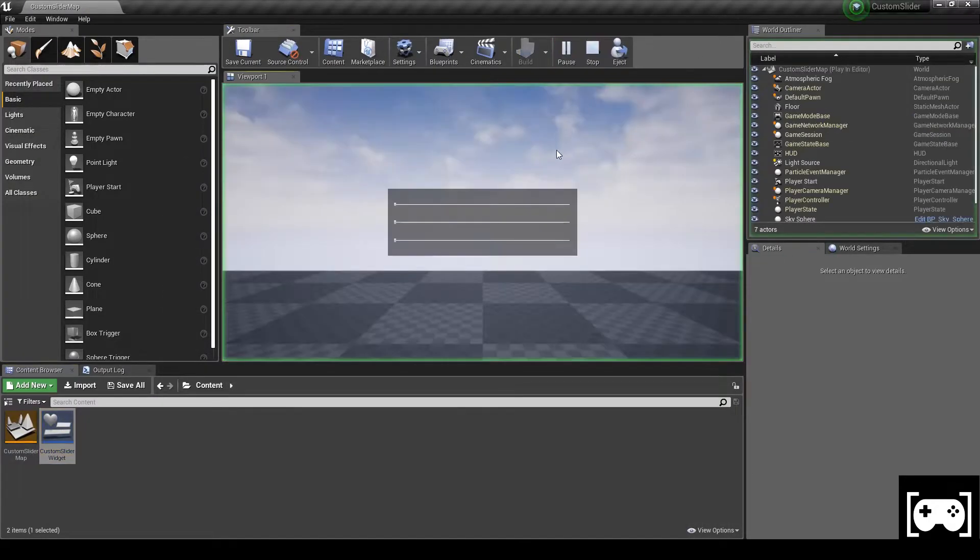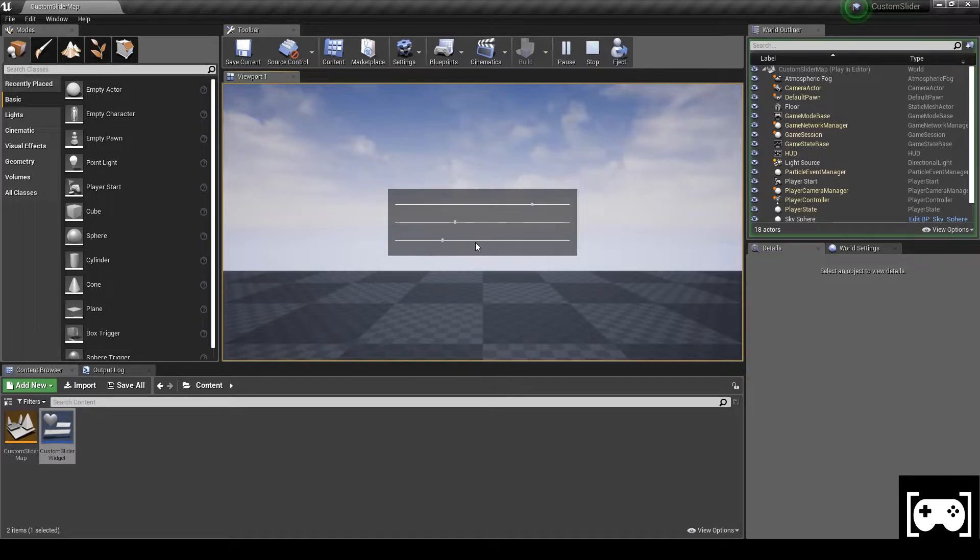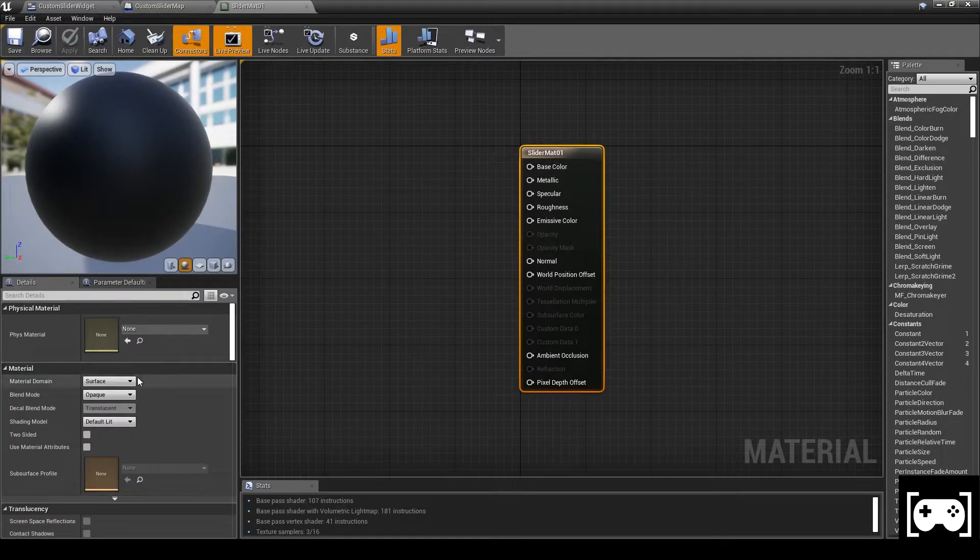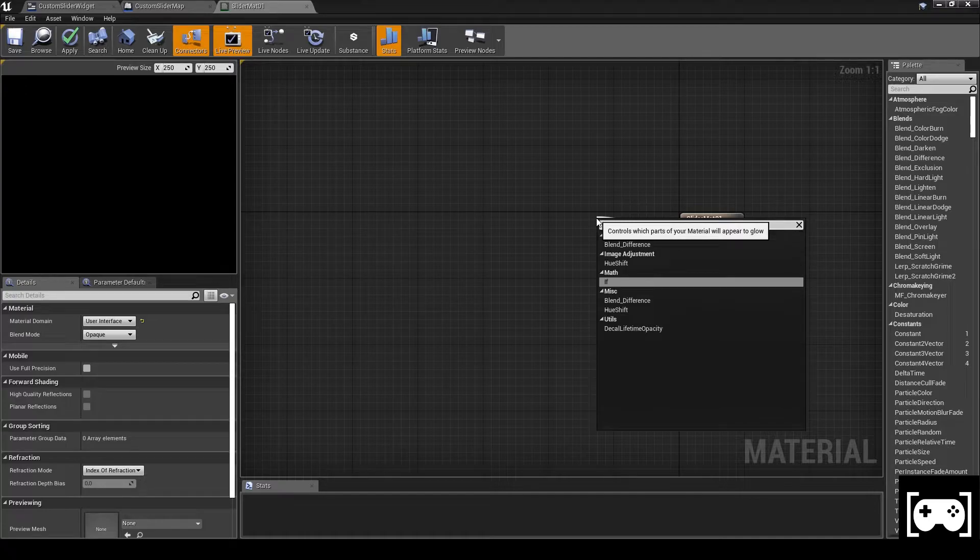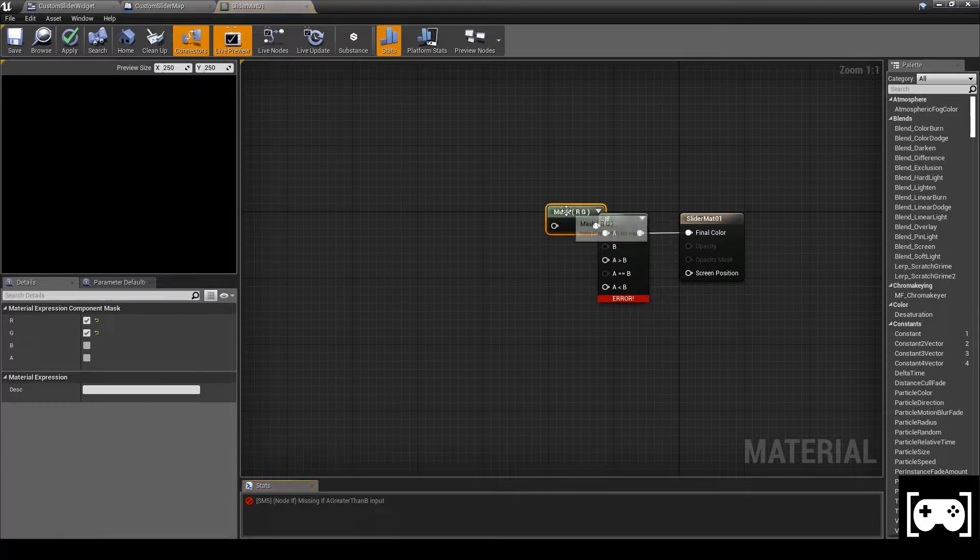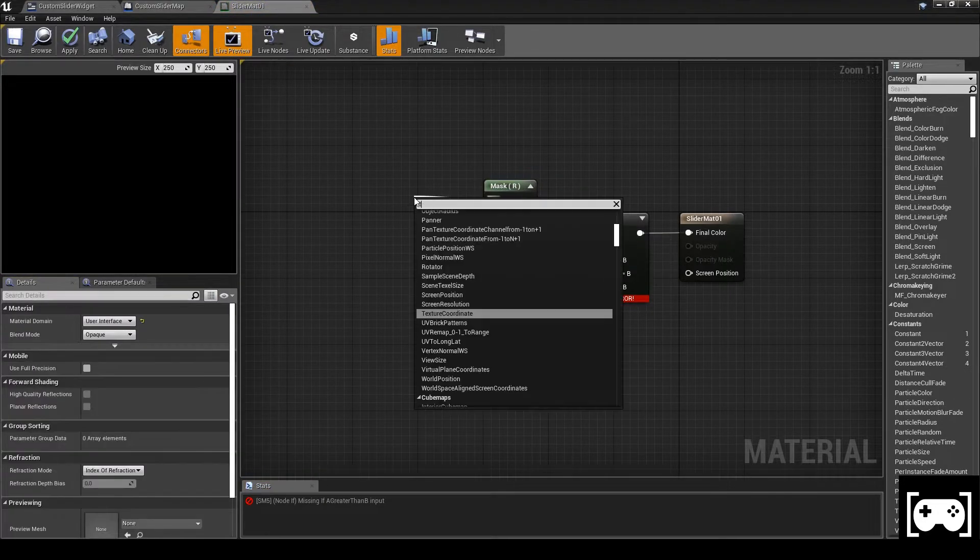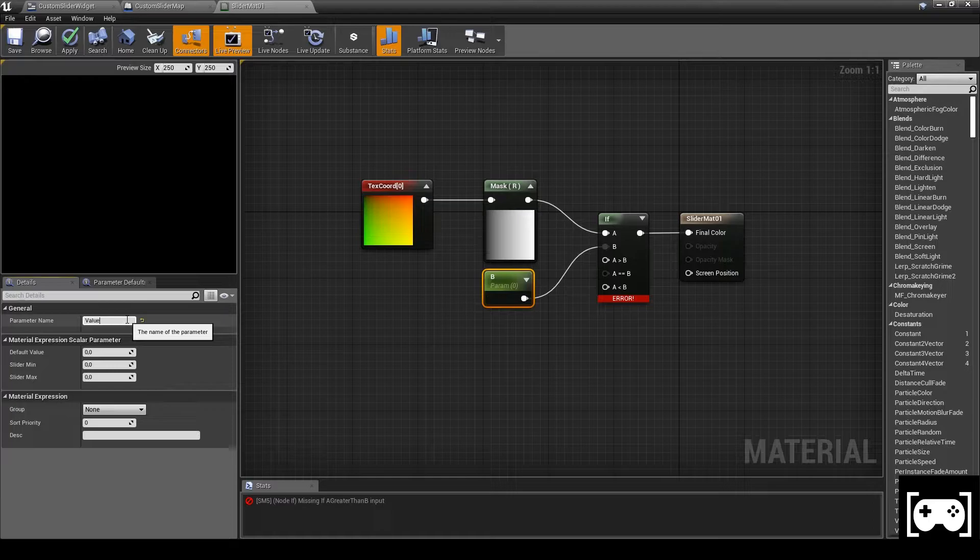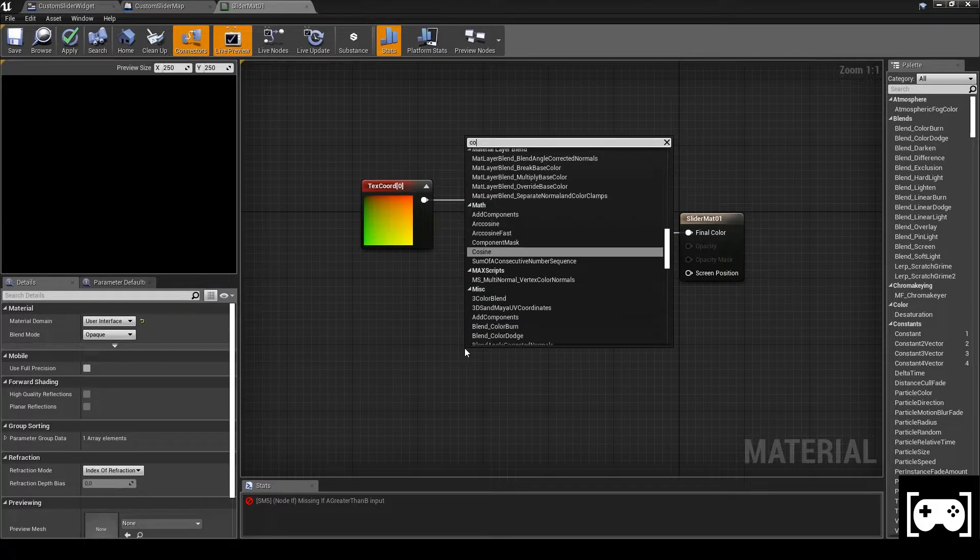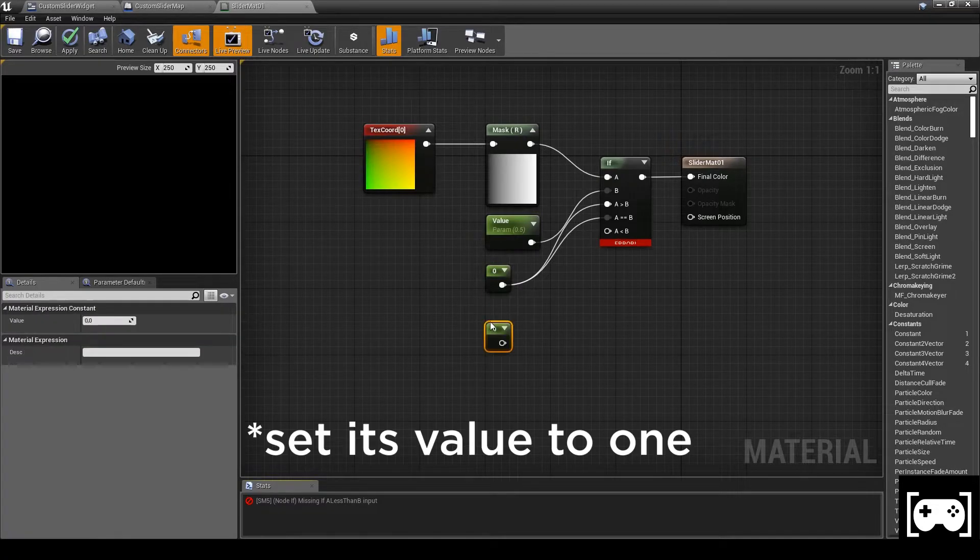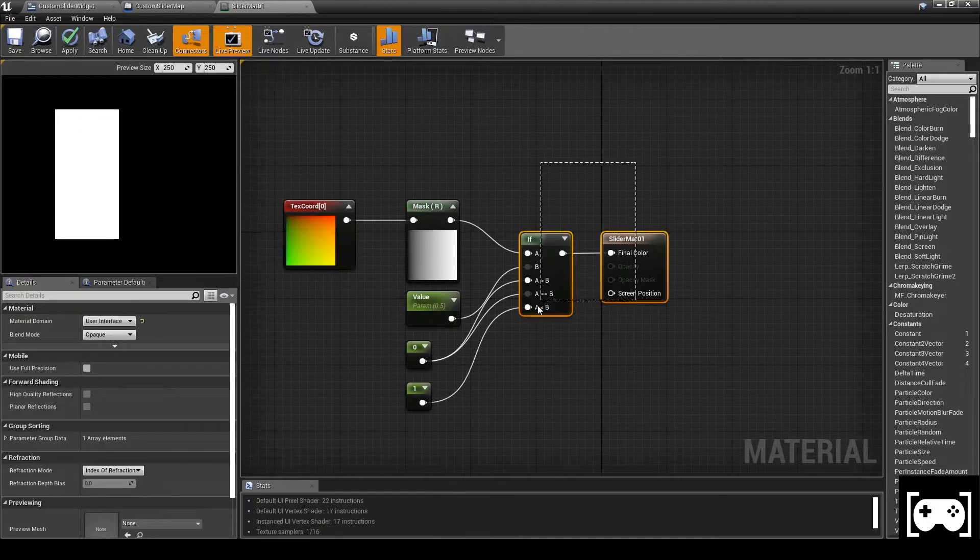So here are our three sliders. Now we need to apply the material on each of them. Create a material, call it slider material 1, change the material domain from surface to user interface. Now we need an if node, then we need a mask, and we only need the red channel. Get the texture coordinate and link it. Now promote a parameter and call it value and set it as 0.5. Then make a constant which is 0 and link it this way. Promote another constant and link it with the last node of the if. So in this case we have a white and black material.